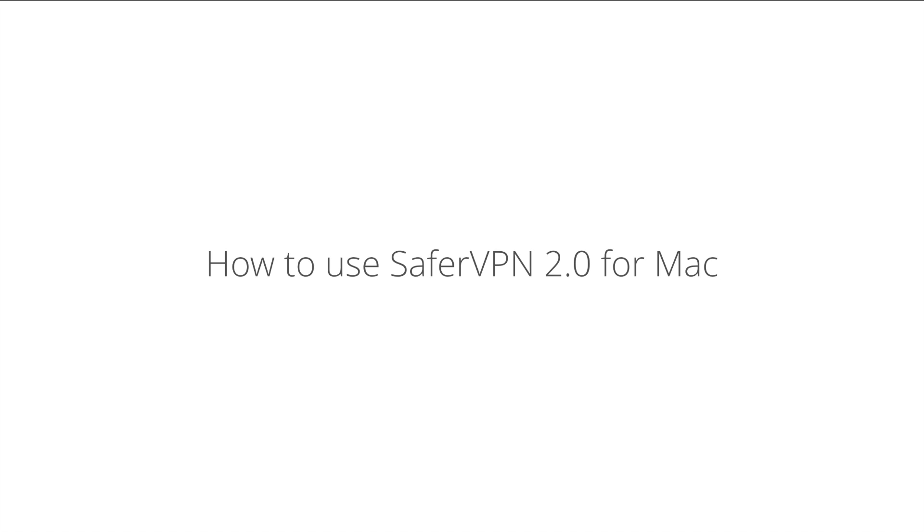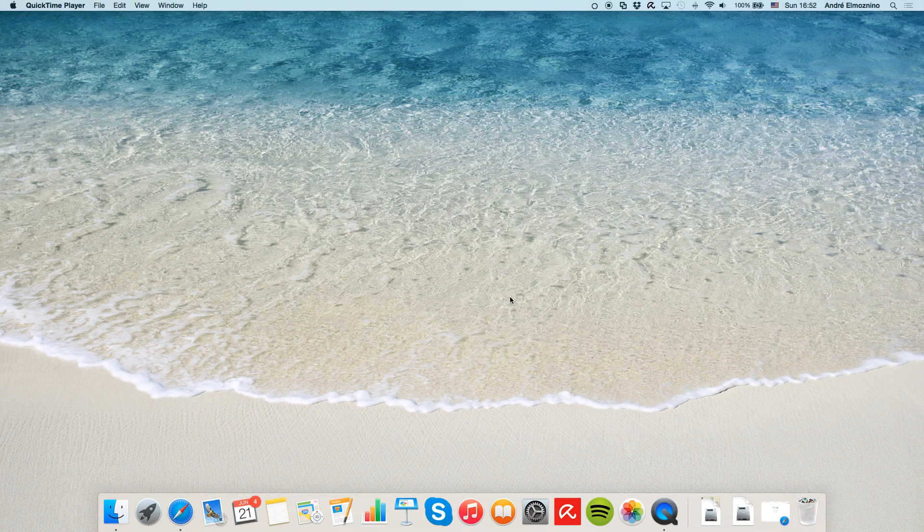Today I'll show you how to install and get started with SaferVPN for Mac. If you don't have it yet, just click the link below to download it.